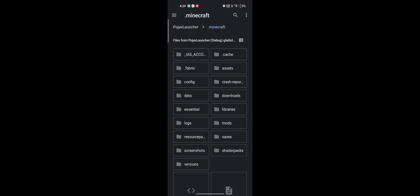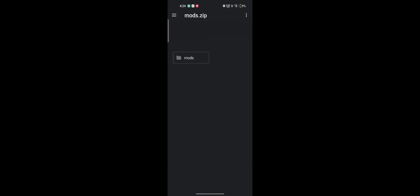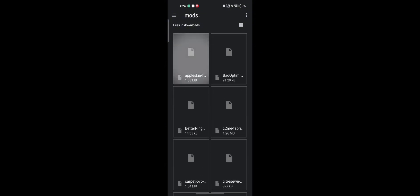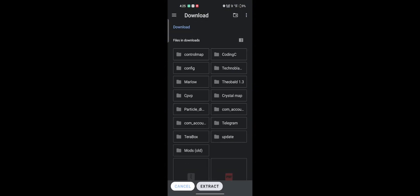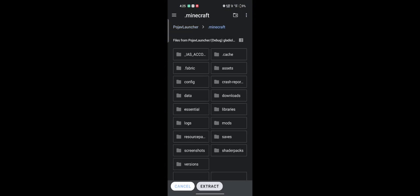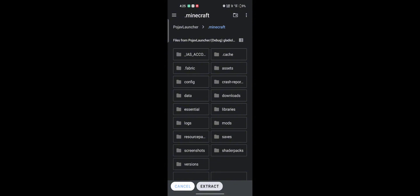After downloading, open PojavLauncher and tap Open Game Directory. Open the mods zip file, then open the mods folder inside it. Select all the mods, tap the three dots and choose Extract 2. Navigate to Mods and extract everything there.